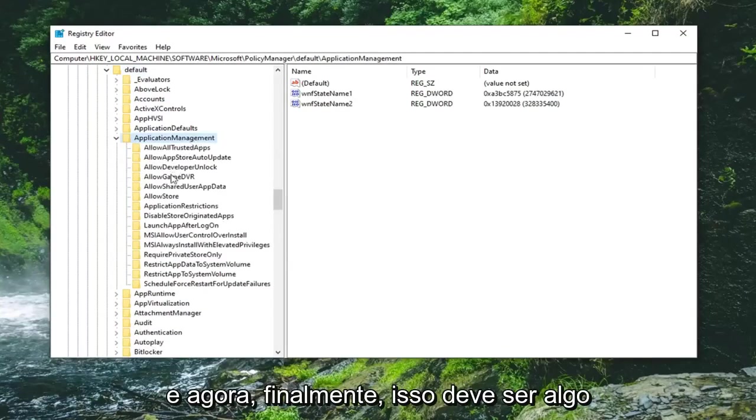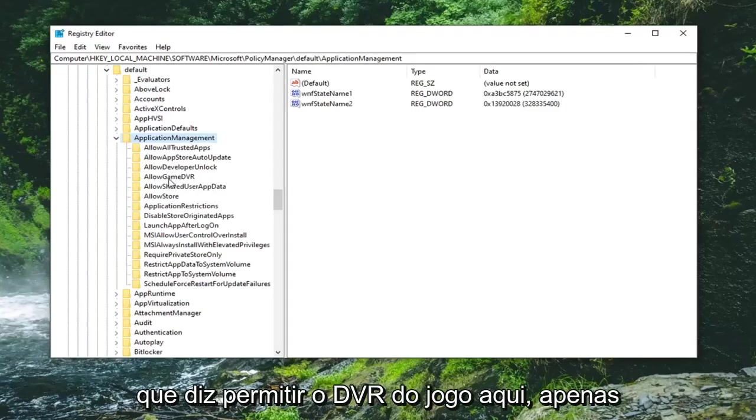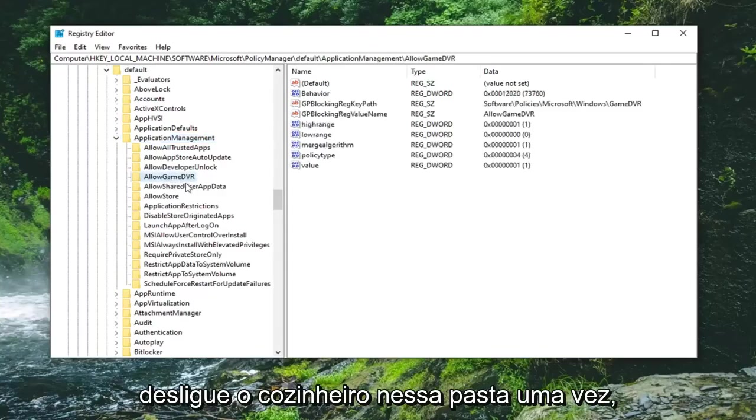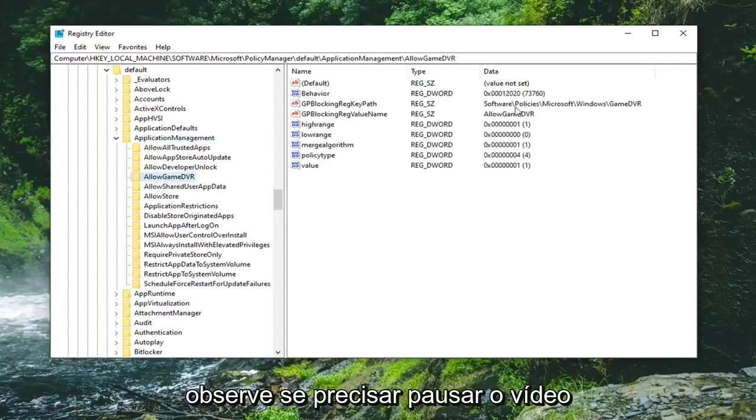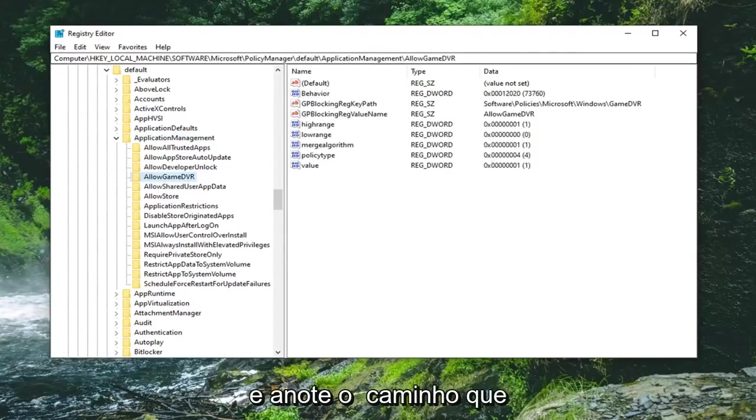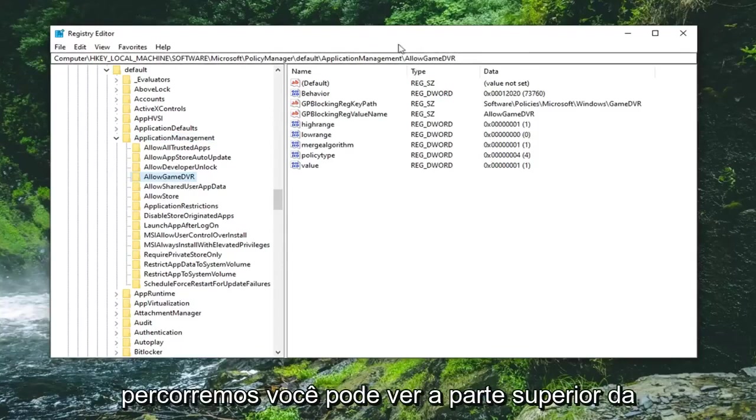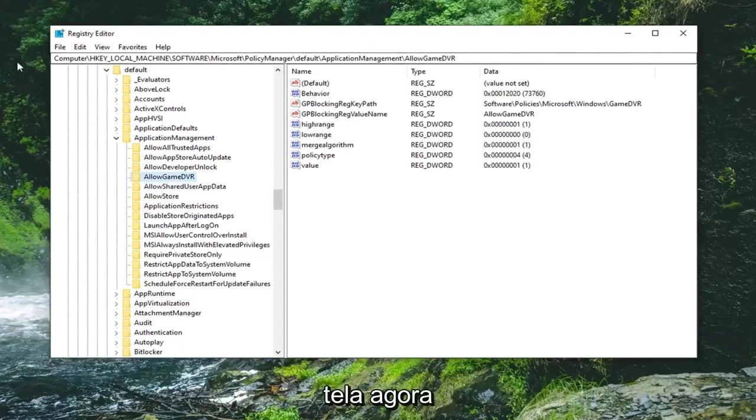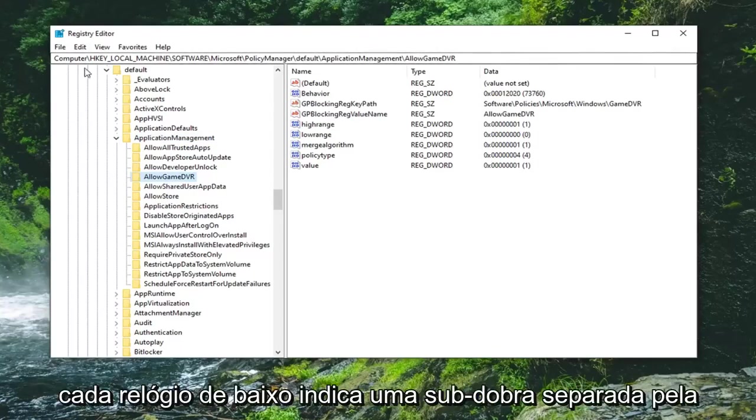Now finally there should be something that says allow game DVR in here. Left click on that folder one time. Please take note if you need to pause the video and take note of the path we've gone under. You can see it at the top of our screen right now.